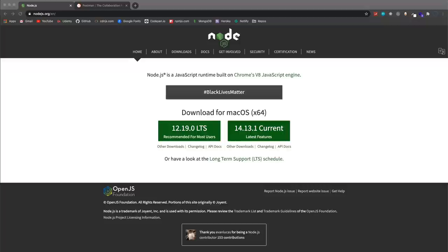In this video, we're going to create a vanilla Node.js REST API with full CRUD functionality. We'll be able to create, read, update and delete from a JSON file.